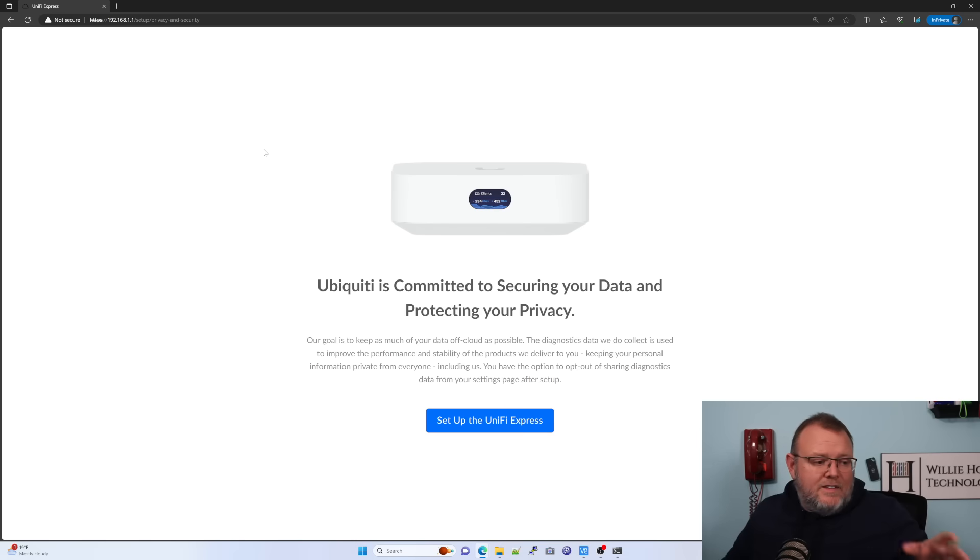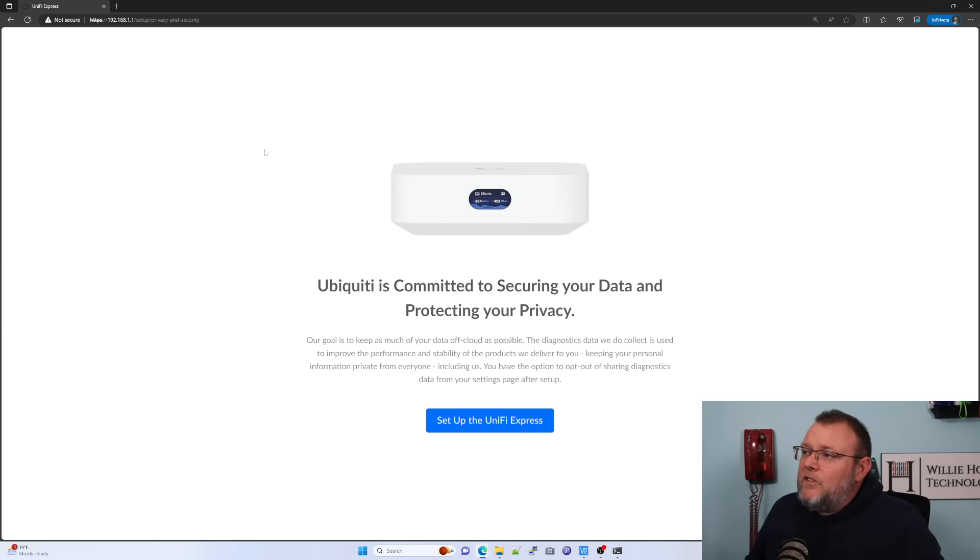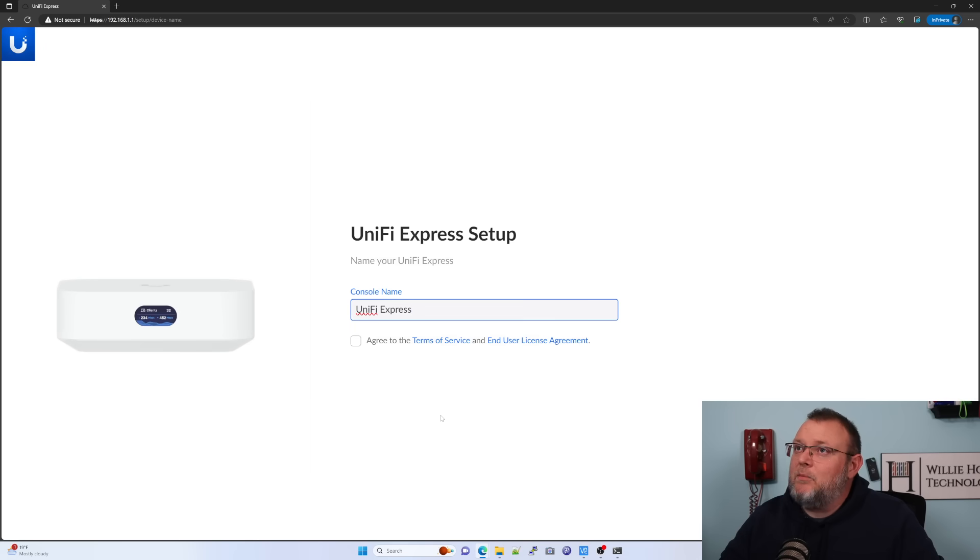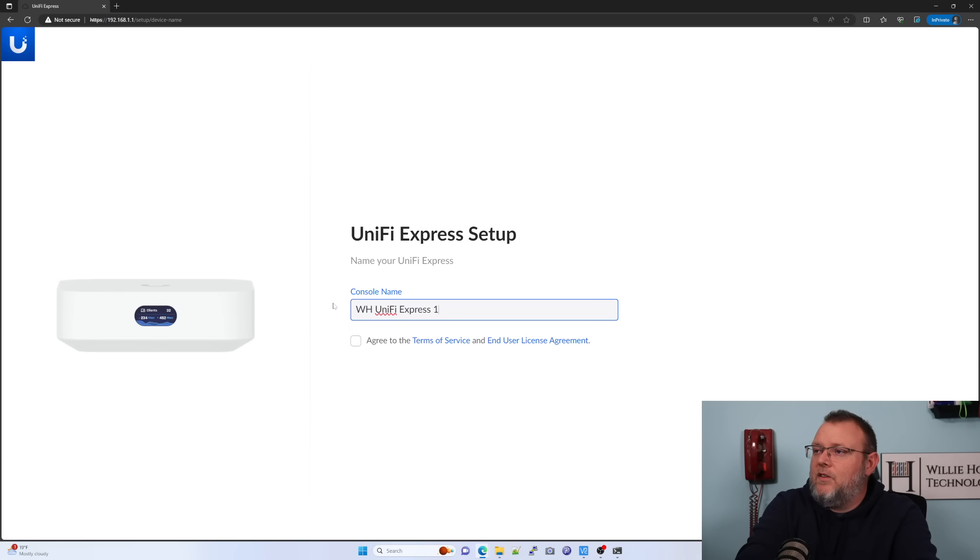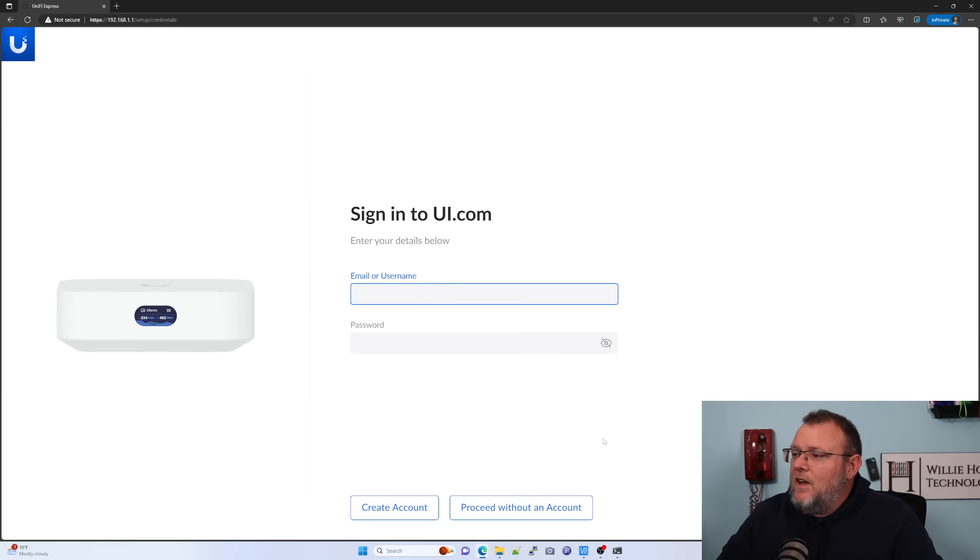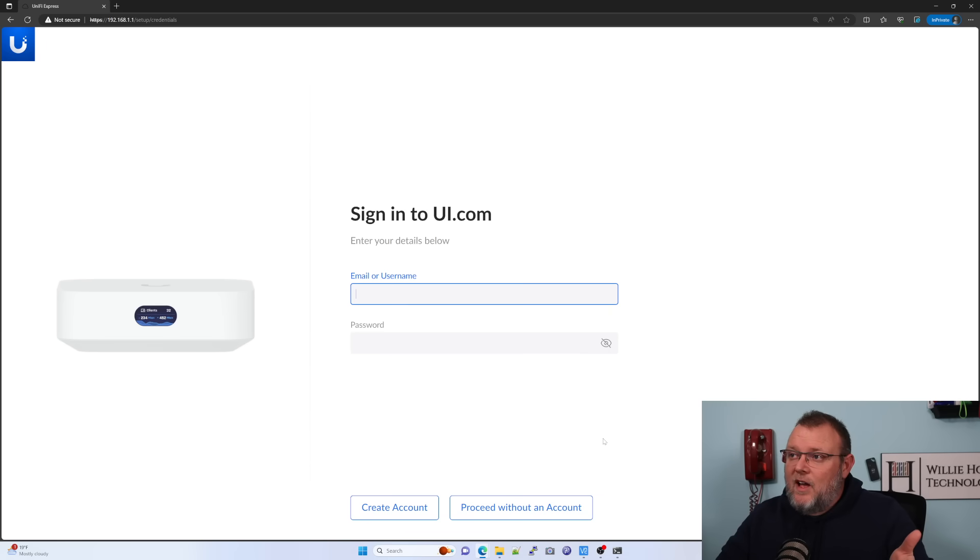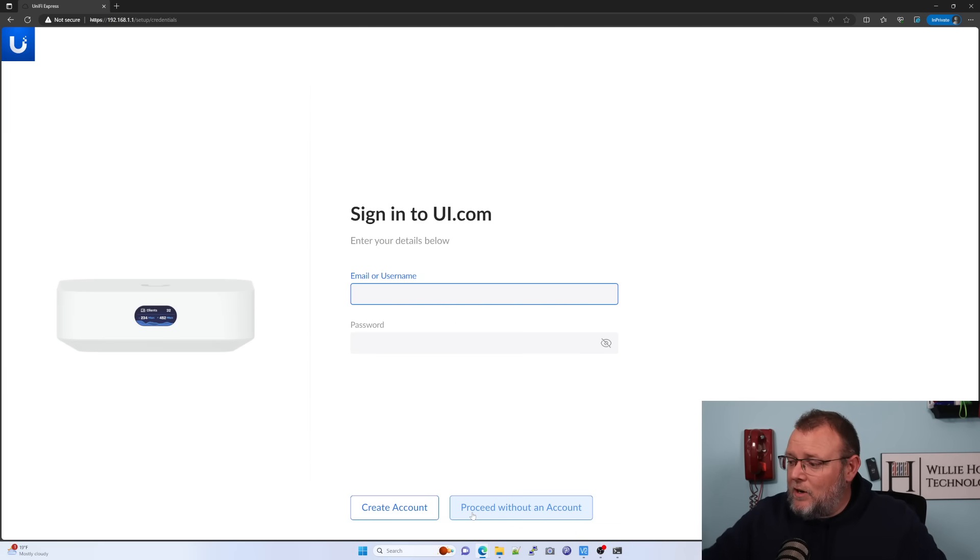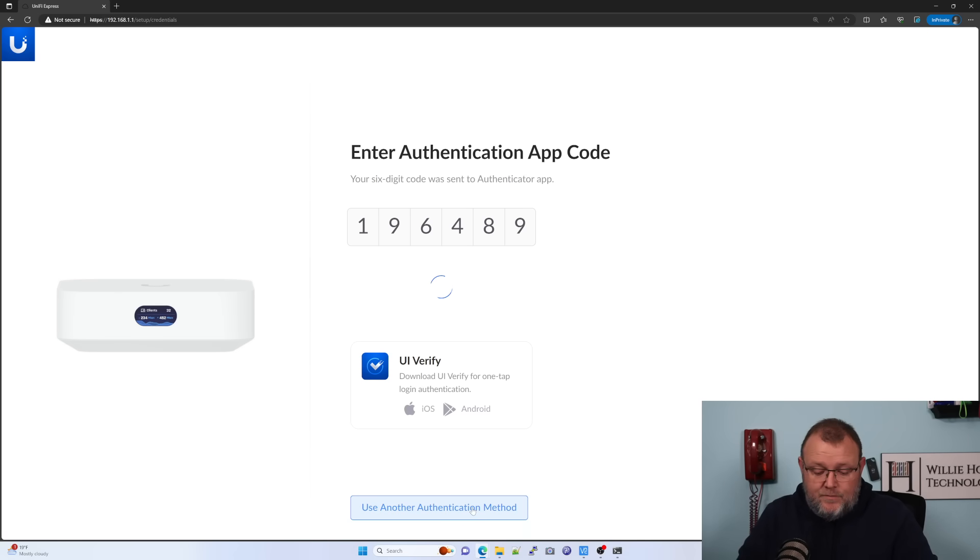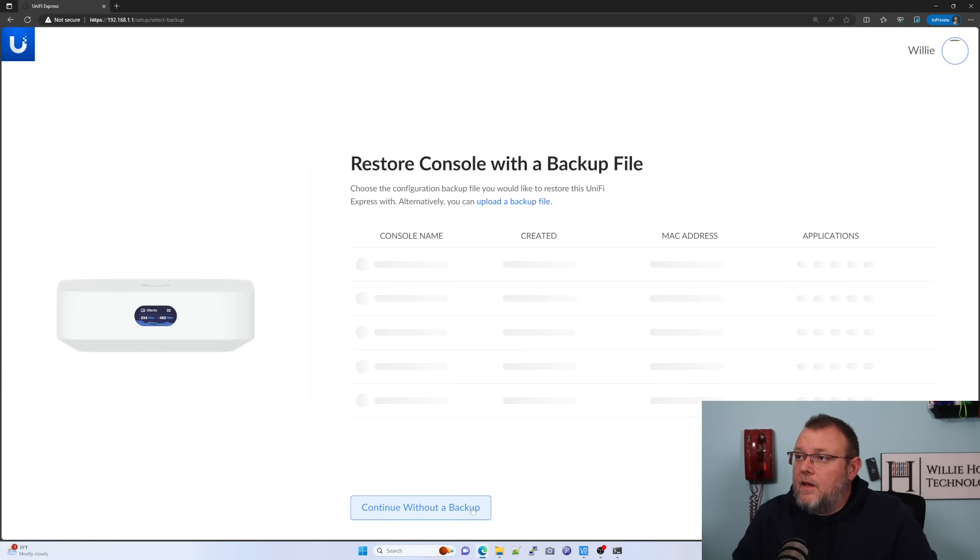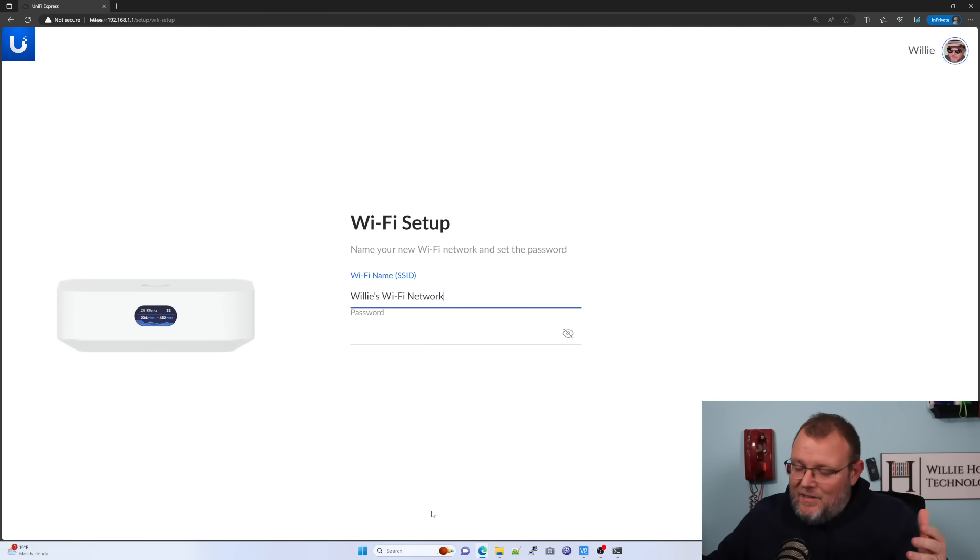All right. So that did not take five minutes, but I'm glad that they give you that kind of time. So Ubiquity is committed to securing your data and protecting your privacy. Set up the Unify Express. All right. So we're going to get a name and I'm going to call this WH Unify Express one, and we're going to agree to the terms and go next. Now, this is the same thing that we've seen presented previously where we can bind this to UI.com or we can set it up without a UI.com account. I want mine joined to UI.com. So I'm going to do that real quick.